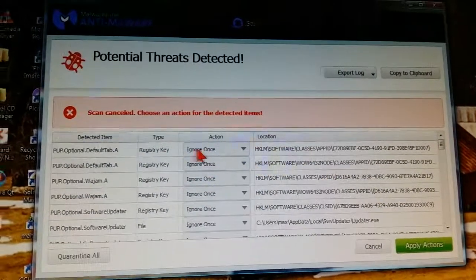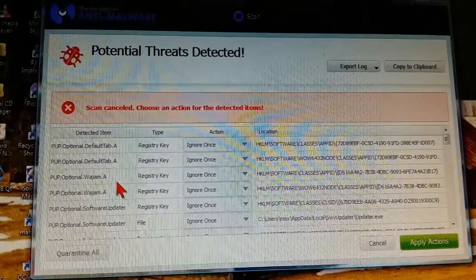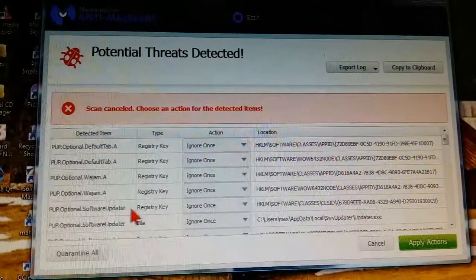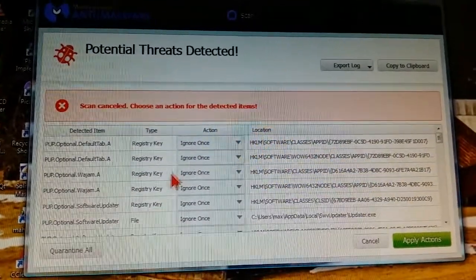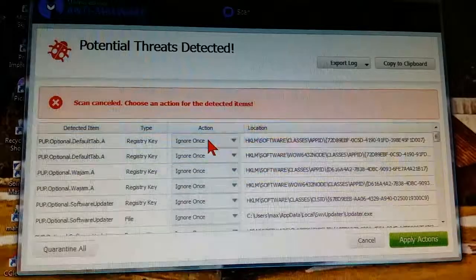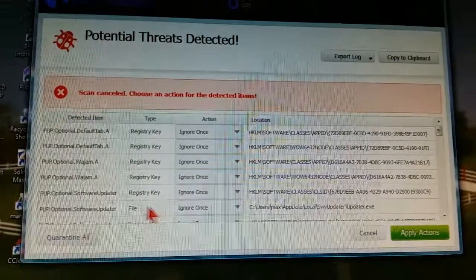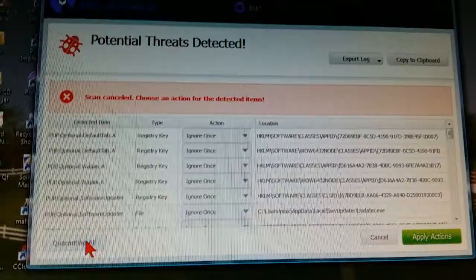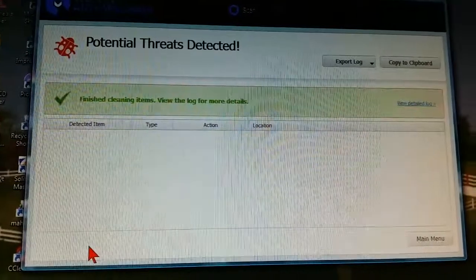It gives you the default option of ignore once, which I'm afraid a lot of people are going to select that. They're not going to realize they should quarantine these. So the default should really be quarantine, but for whatever reason, they decided not to do that.